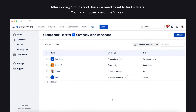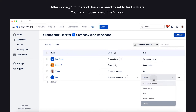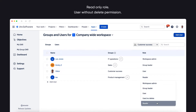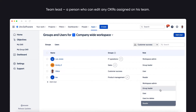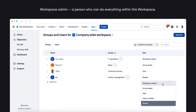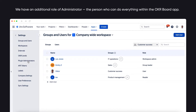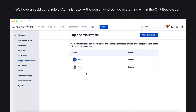After adding groups and users, we need to set roles for users. You may choose one of five roles: Read Only role; User without delete permission; User — a person who can edit only OKRs assigned to this user; Team Lead — a person who can edit any OKRs assigned to this team; Workspace Admin — a person who can do everything within this workspace. Additionally, there is an Administrator role — the person who can do everything within the OKR Board app.